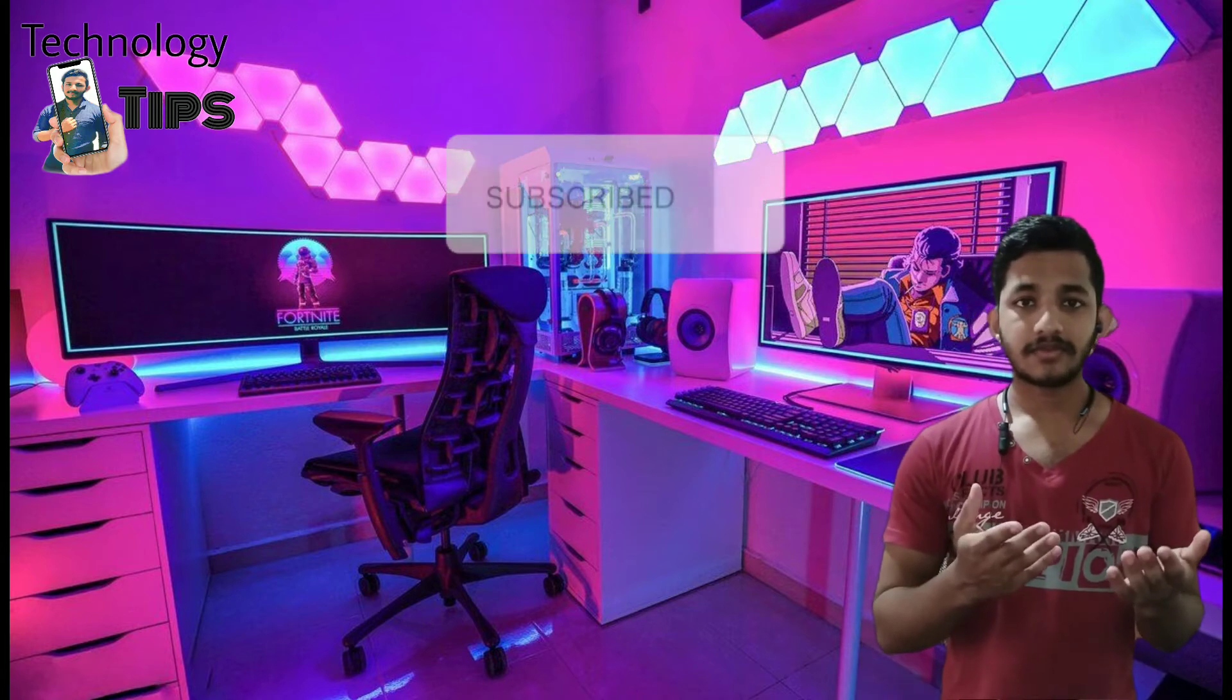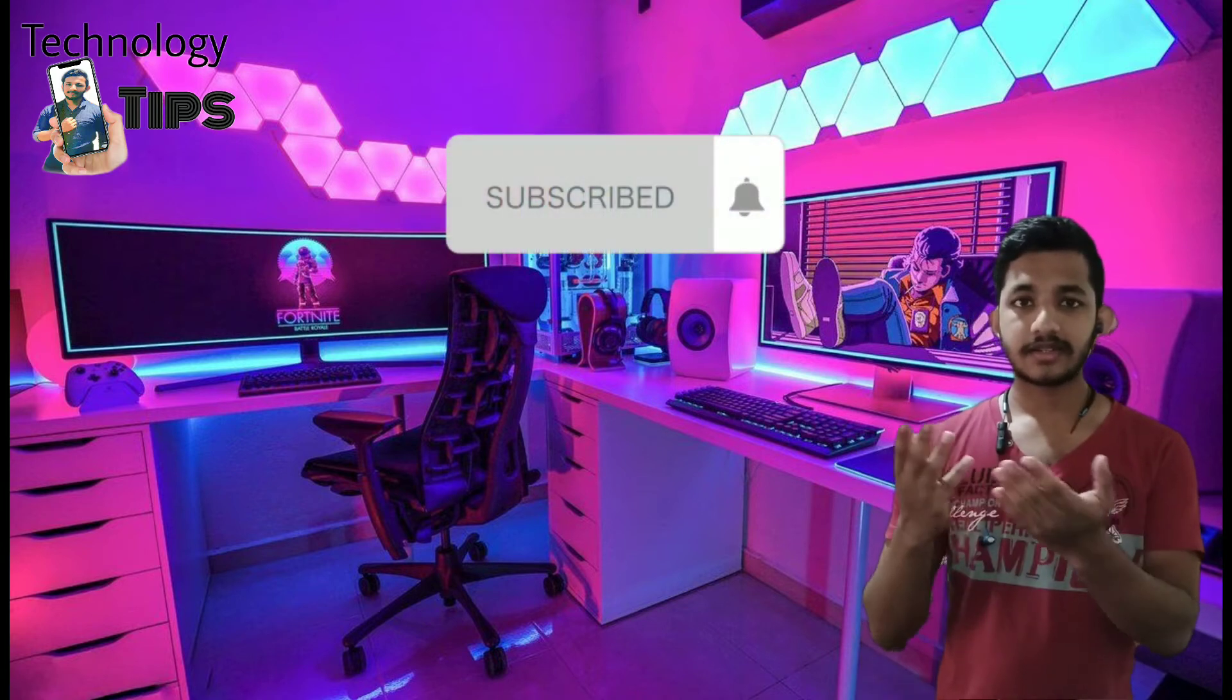Welcome to the Technology Tips YouTube channel. I am going to show you how to share apps from my phone.